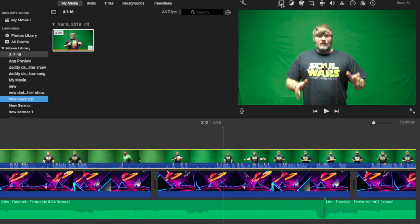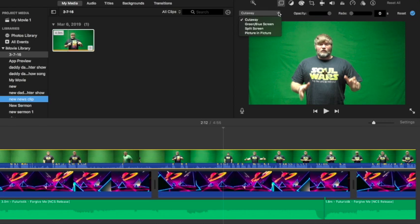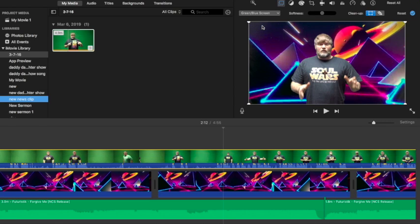Then you're going to want to come up here. Click the video overlay settings. Come to green and blue screen. Now you can see it.